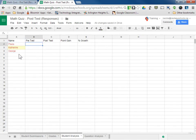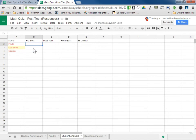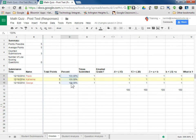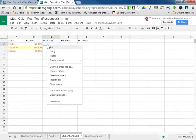Now I want to put in the scores. So Paula, Catherine, George — for the pre-test, I can go back to the pre-test, get their scores: Paula, Catherine, George. I'm going to copy, highlight, and copy them, then go back to my post-test and paste. Now for my post-test scores, I need to go here, grab these, copy, and paste. Now we have the scores in from pre- to post.